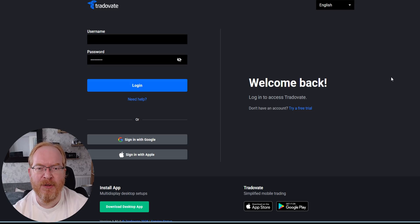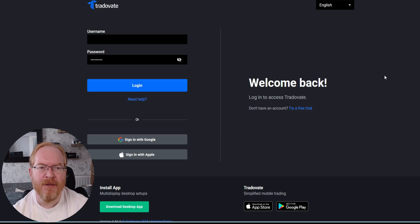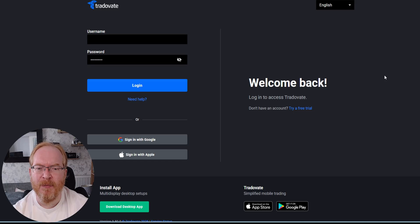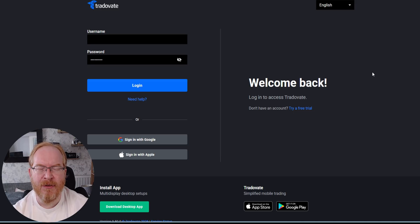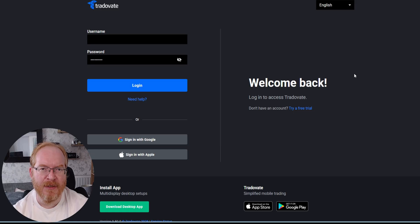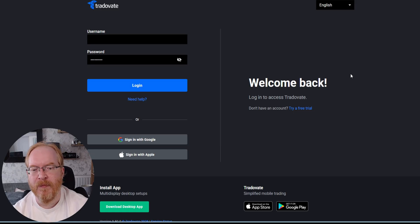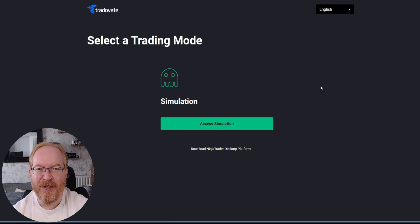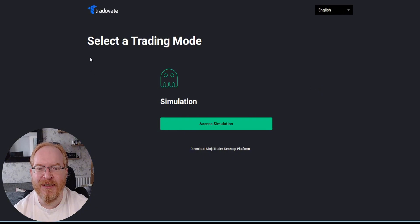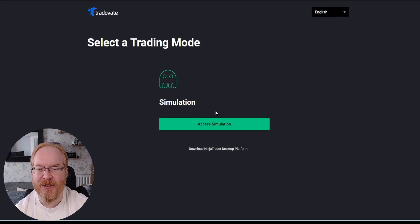Okay, so once you've bought your Funded Next futures account and set up your account there, you need to pop over to TradeOfAte. Just go to tradeofeight.com, sign in with the login details that they provide on the Funded Next dashboard, and we'll do that now.